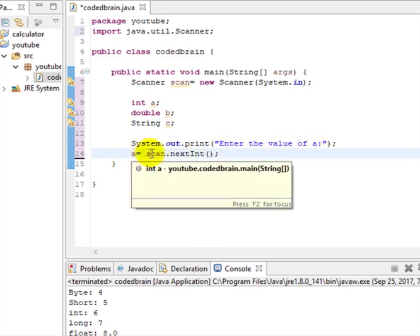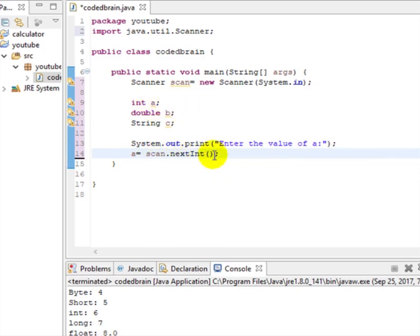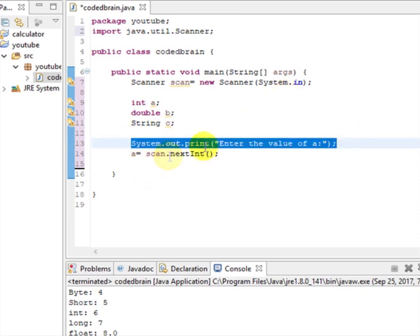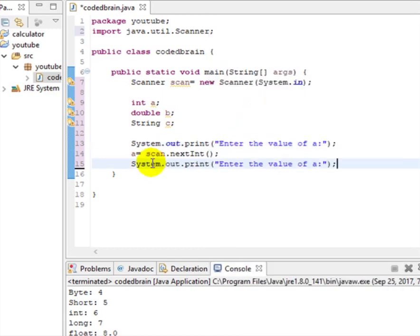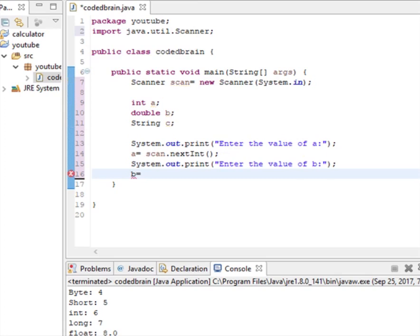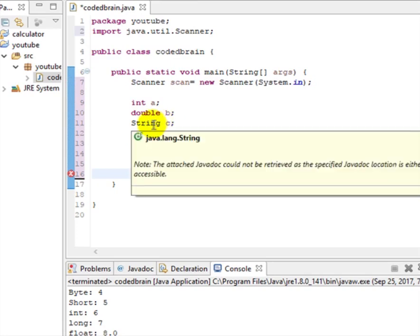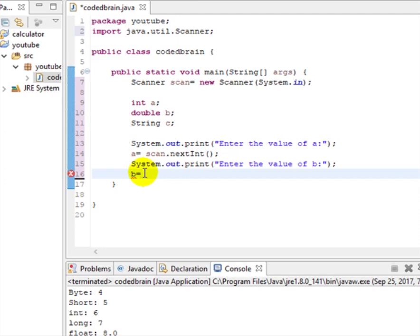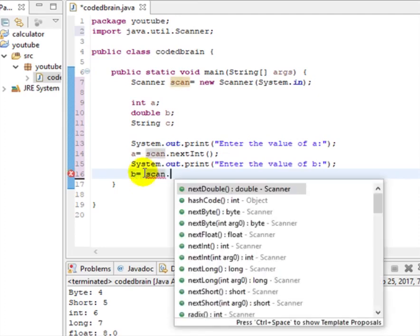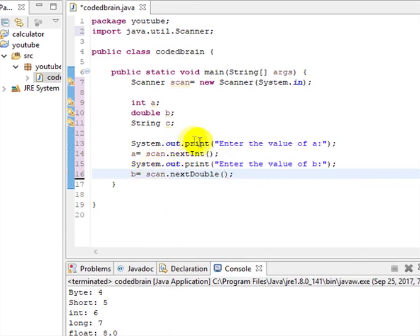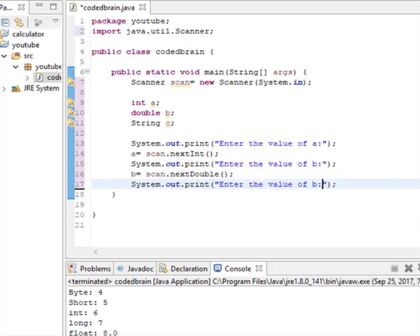Now let's copy this for b. Since b is a double, we write: b = scan.nextDouble(). Here we used nextInt() for integer and nextDouble() for double. If we had a float we would use nextFloat(), and so on. But now we have a little twist for the String variable.